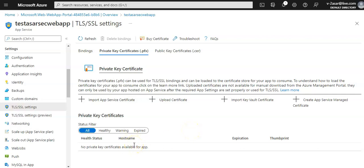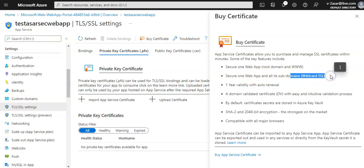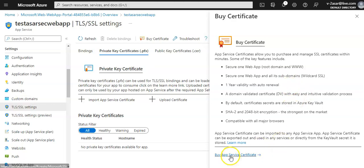Within the portal you can also buy a certificate. App Service Certificates allows you to purchase and manage SSL certificates within minutes. You can secure one web app when you buy it from within App Service. You can secure custom domains using wildcard SSL. However, the free certificate does not support wildcard certificates, does not support usage as a client certificate via certificate thumbprint, does not support private DNS, is not exportable, and is not supported on App Service Environments.